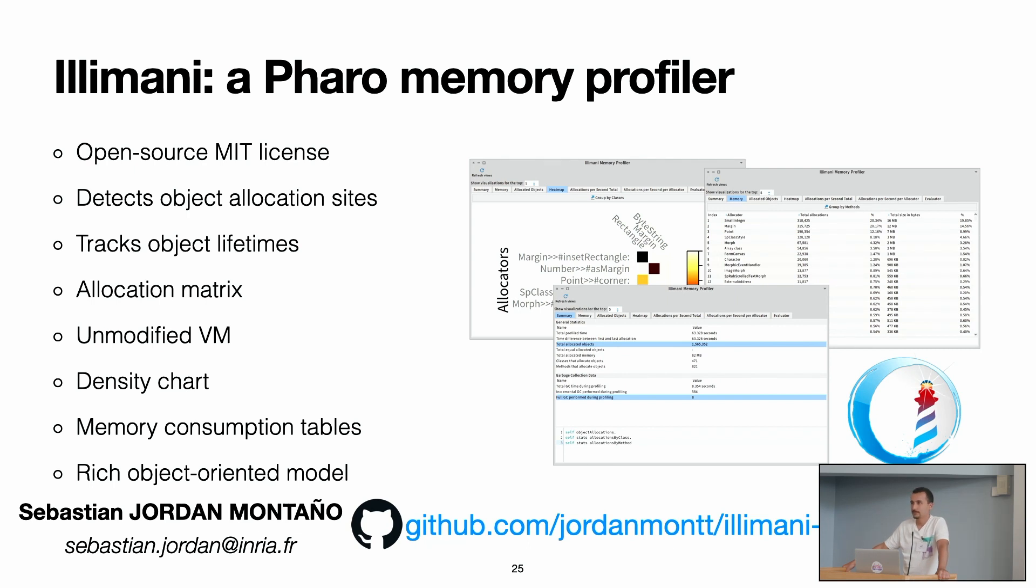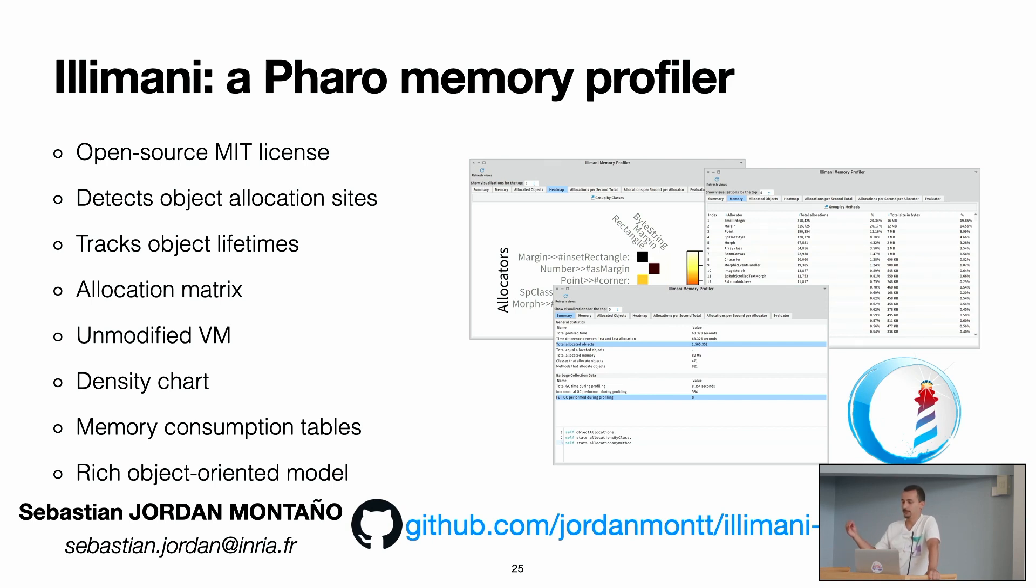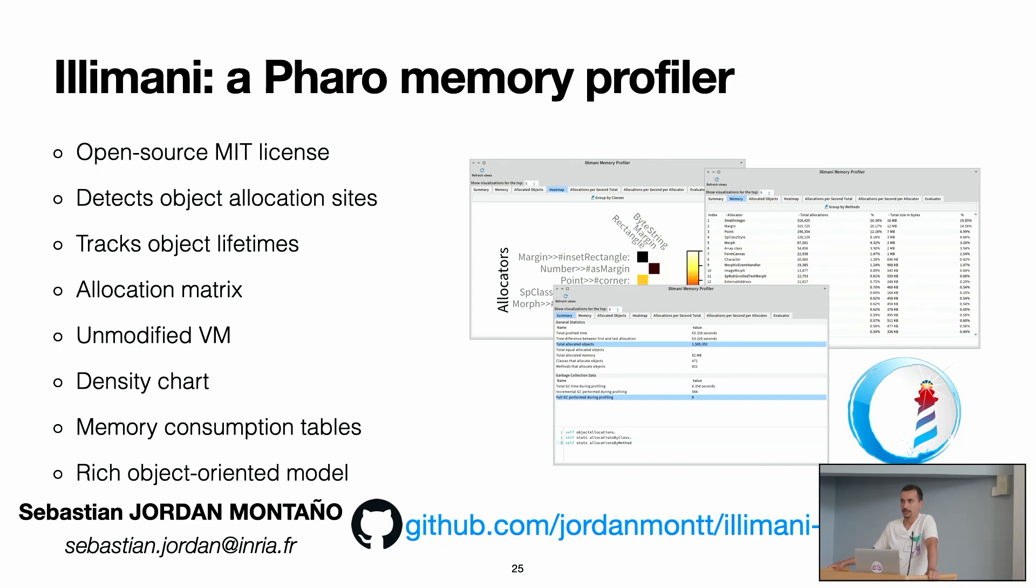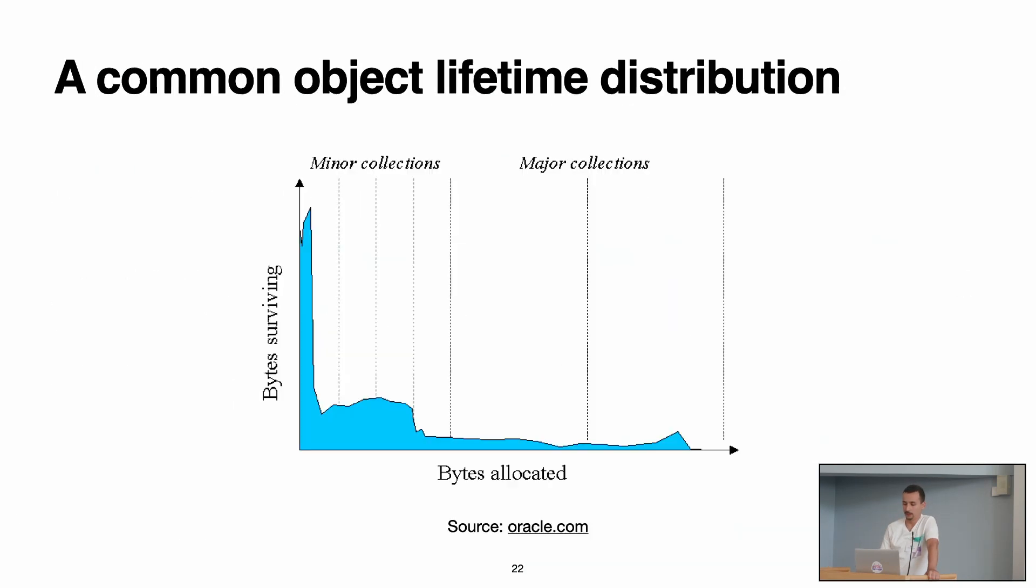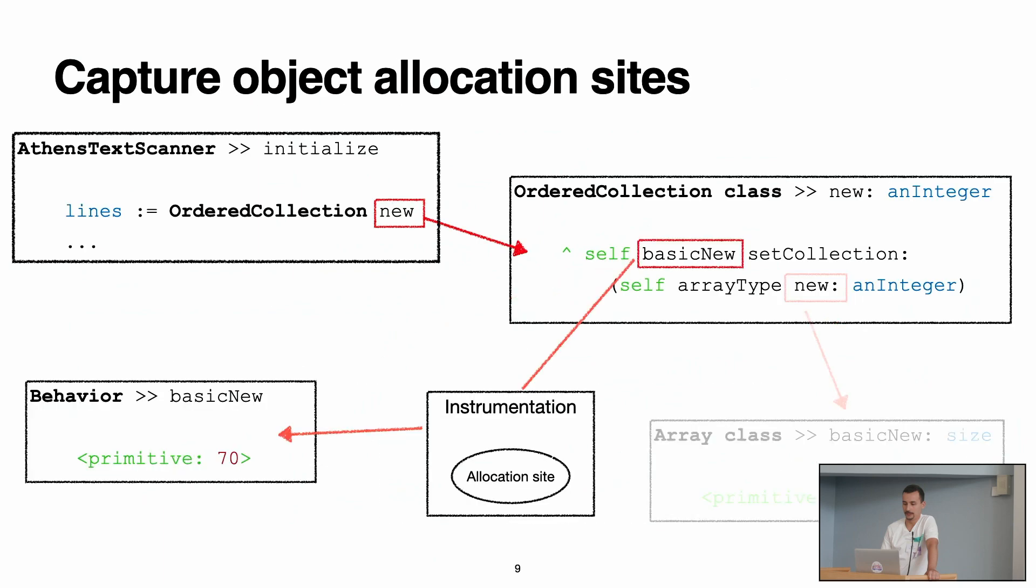About the allocation site, is this the last call before basicNew, or do we have some other message also to find the allocation site? So, the question was if the allocation site is the last place before calling basicNew. So, yeah, what we do with the allocation site, we filter the stack, and the allocation site is when we say the message new, not right before basicNew. In the example that I put, the allocation site is the scanner class, AthensTextScanner.